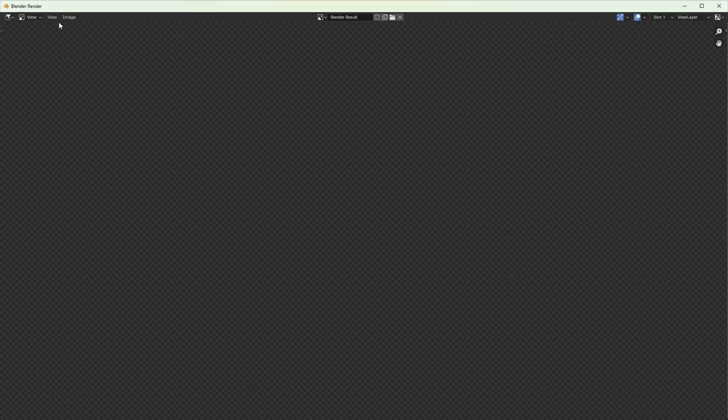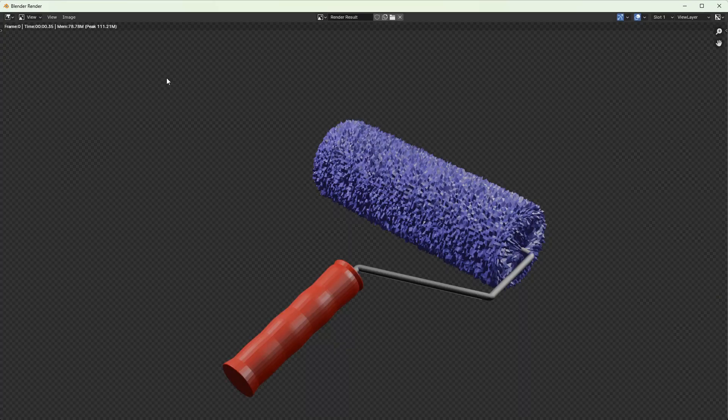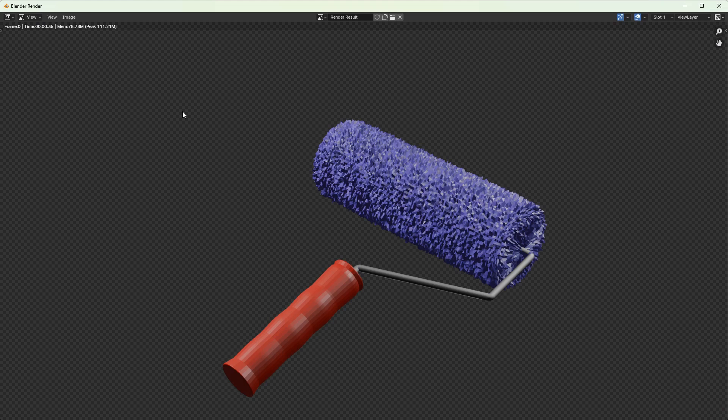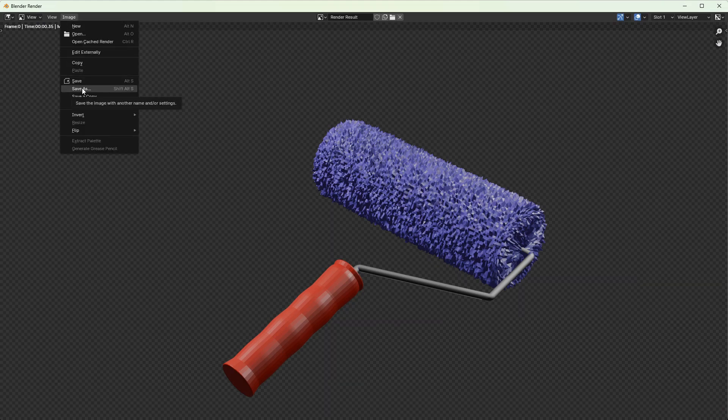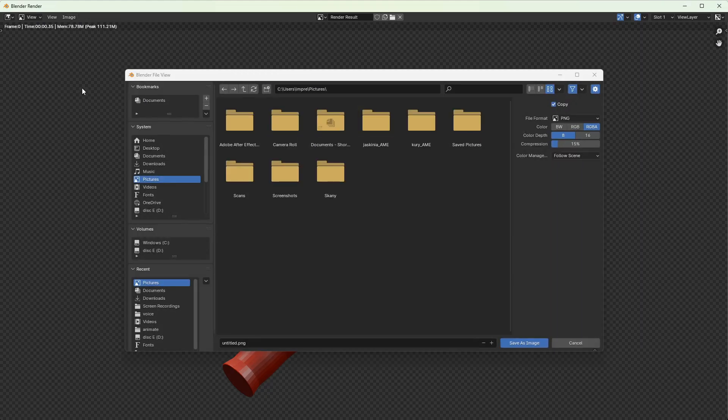Our image is rendered so now let's save it. Open image, then save as, choose the folder on your computer and save as image.